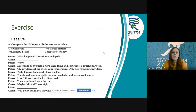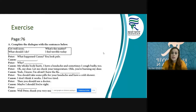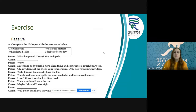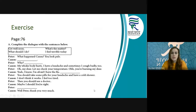My whole body hurts. I have a headache and sometimes I cough badly too. Oh my dear, let me check your temperature. Oh, you are burning, my dear. Yeah I know, I'm afraid I have the flu. You should take some pills for your headache and have a cold shower. I don't think it works, I feel too tired. Then you should see a doctor. Maybe I should. All right. Thank you very much.